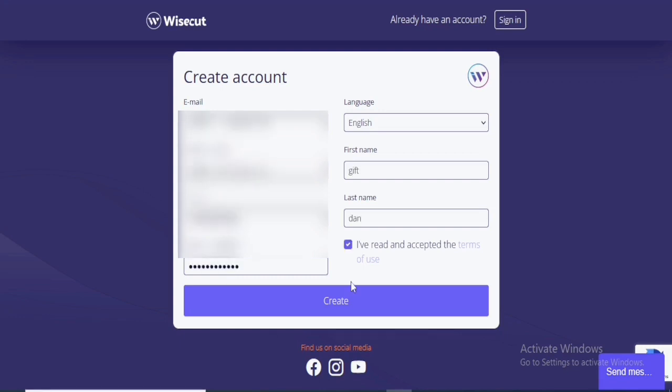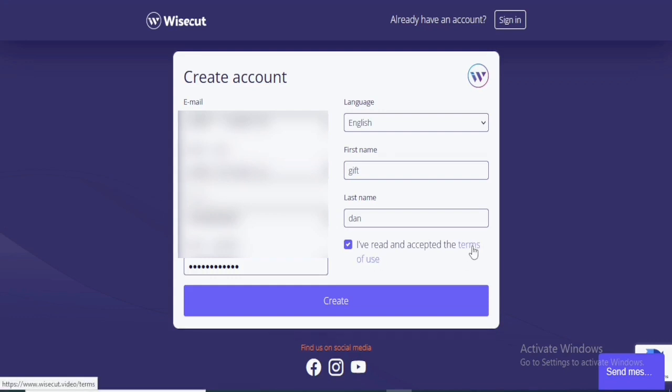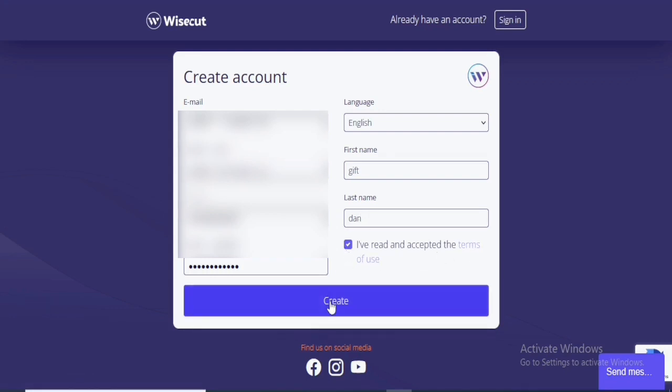So once you're done filling in all of your information, you are going to click I have read the terms of use. You can click on it to read the terms of use. Well, we're just going to tick it and then we're going to click on Create.